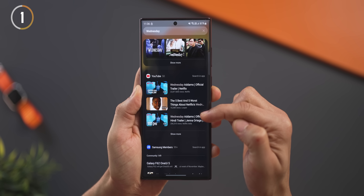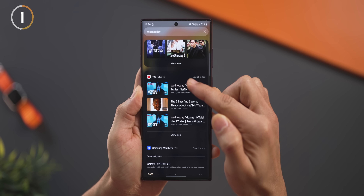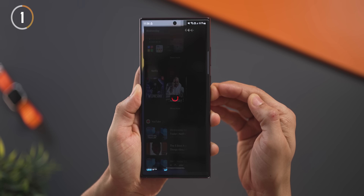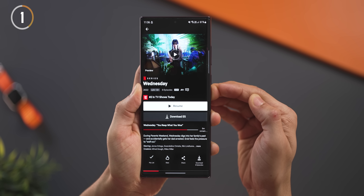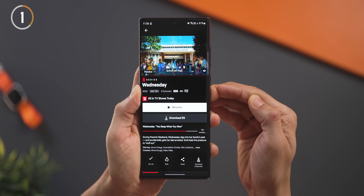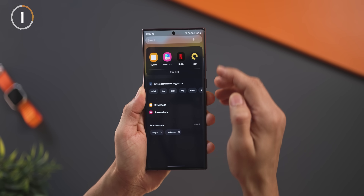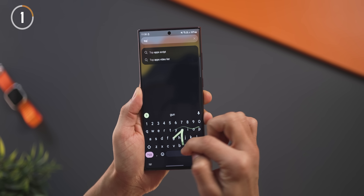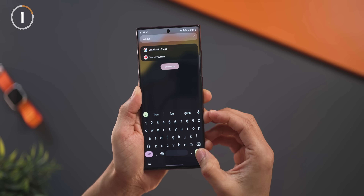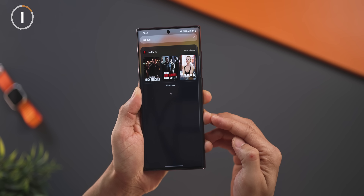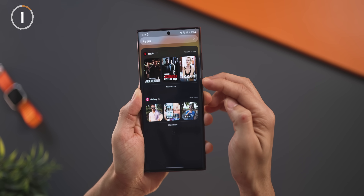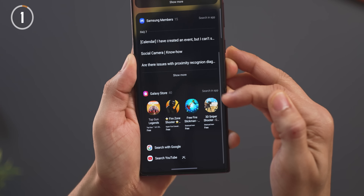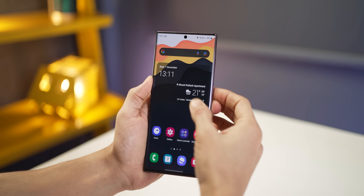From here, I can just tap on the Netflix result for Wednesday and directly go into the show. You could search for anything — a contact, a file, a YouTube video, or even just an app. You can start your searches directly from here.